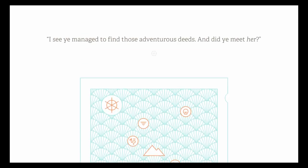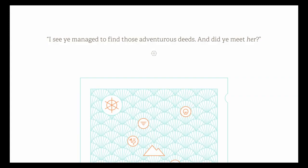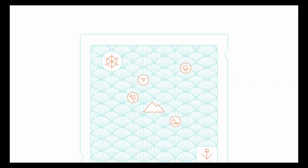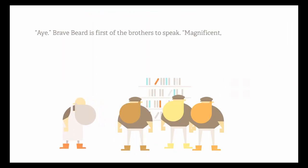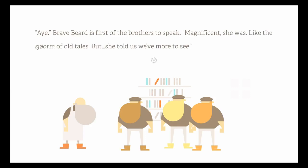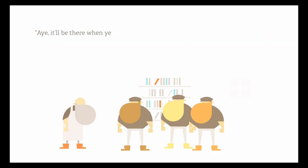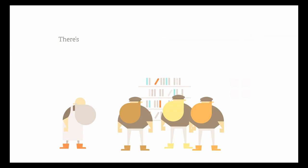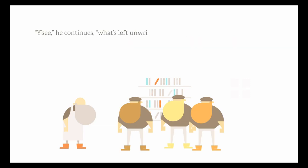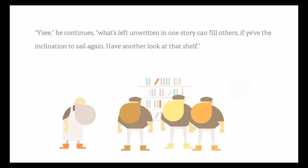I see ye managed to find those adventurous deeds. Did ye meet her? These voices are starting to kill me. Aye, Bravebeard is first of the brothers to speak. Magnificent she was, like the sea worm of the old tales. But she told us we've more to see. Aye, but it'll be there when you're ready for another go. The old man gestures to the books. Those shelves are full of tales like yours and all with parts left untrod. There's a twinkle in his eye. I even contributed a few in my time. You see, he continues. What's left unwritten in one story can fill others if ye... the inclination to sail again. Have another look at that shelf.